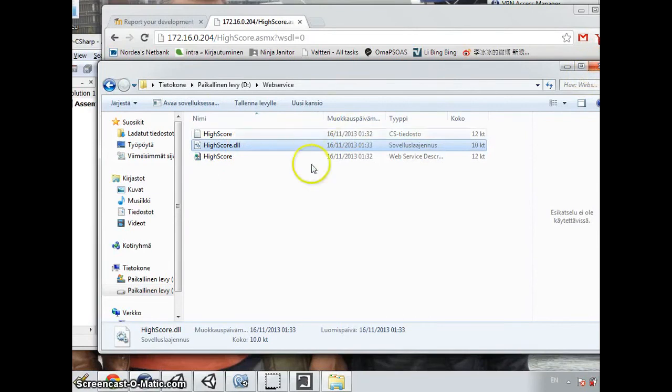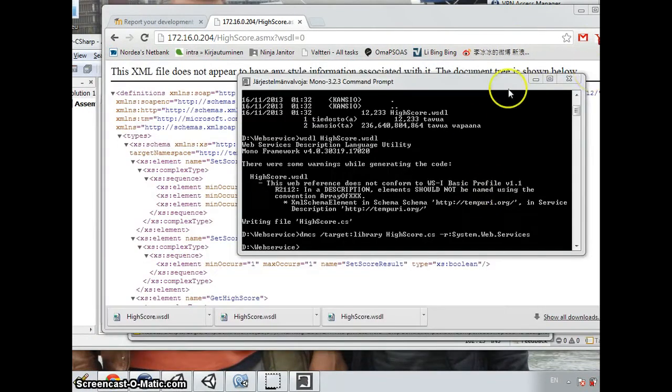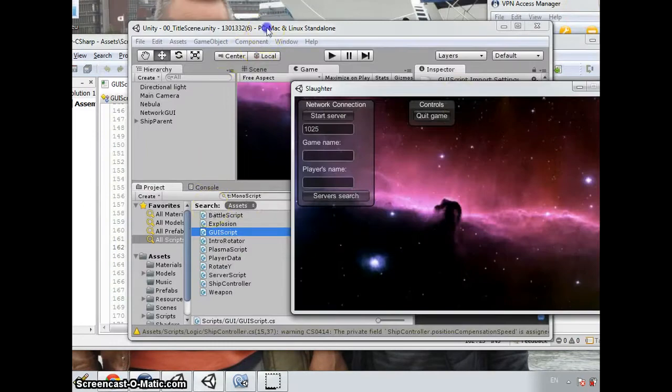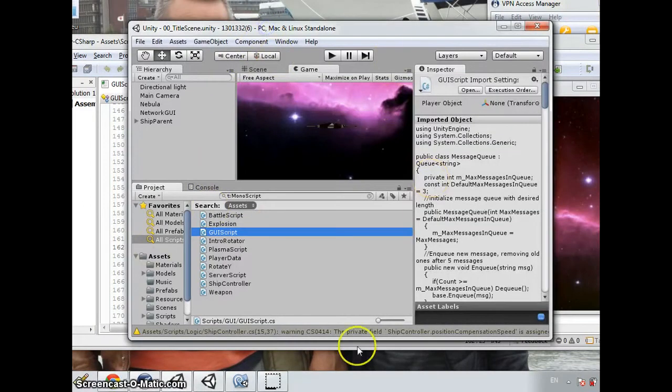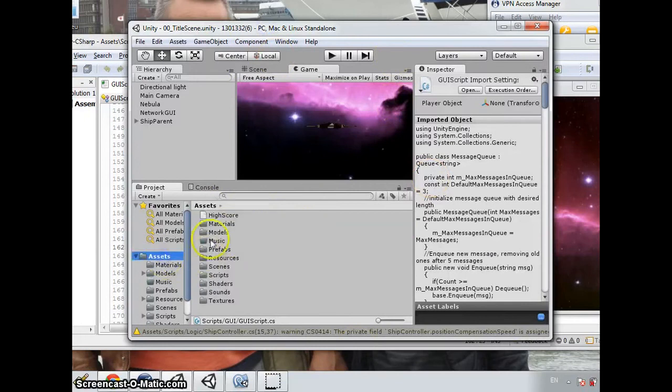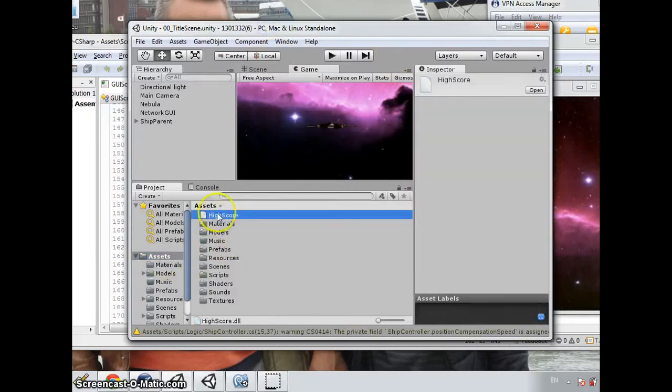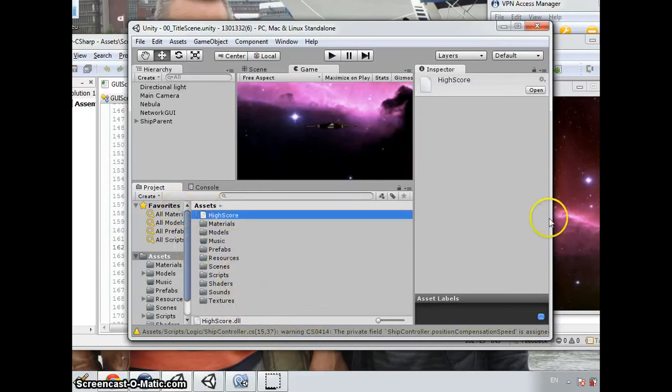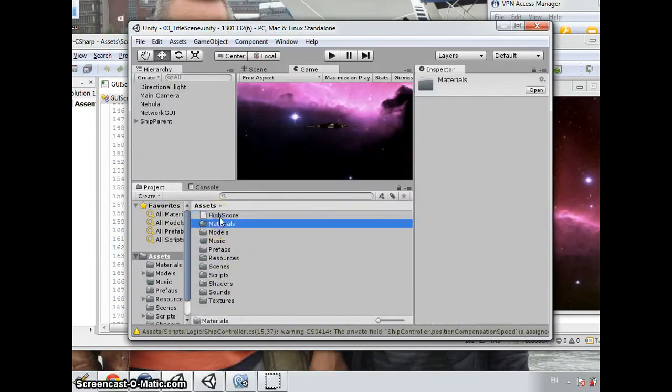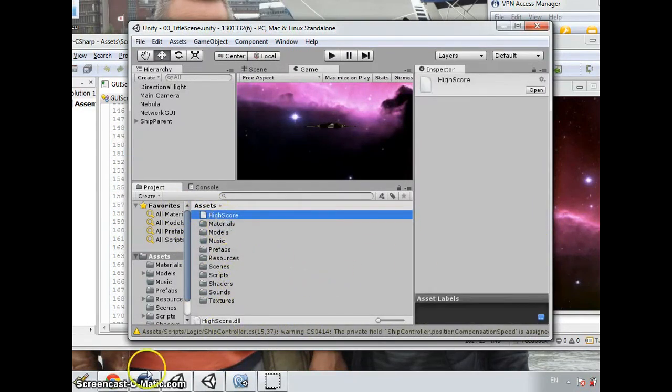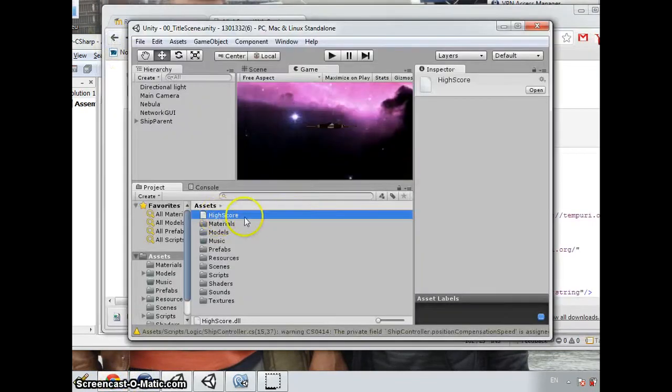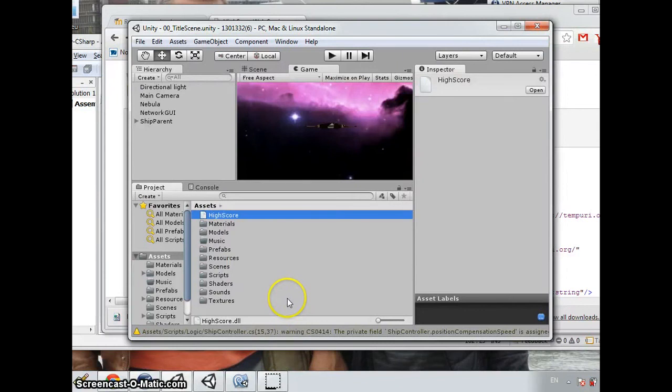And you need to copy it into the Unity project. Here I already downloaded it and did it several times. So I already have it inside the Unity project. And if you go to the assets, you can see that the highscore file is here.